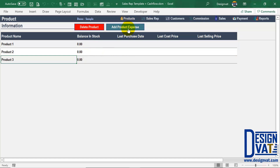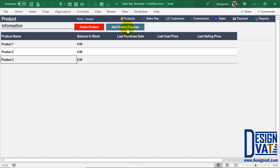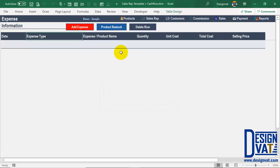Before we can make sales, we need to buy products. Whenever you buy new products for your stock, you need to tell the template which products you bought, when you bought them, and the cost at which you purchased them. To do that, you go to the expense section by clicking the Add Expense button. The delete product button is used to delete an existing product — you simply click on the product, click delete, and then click yes.